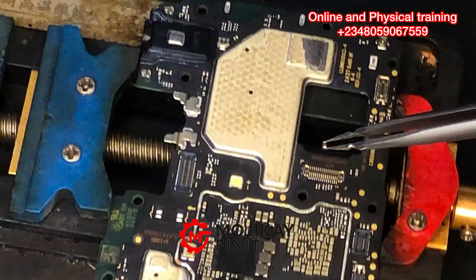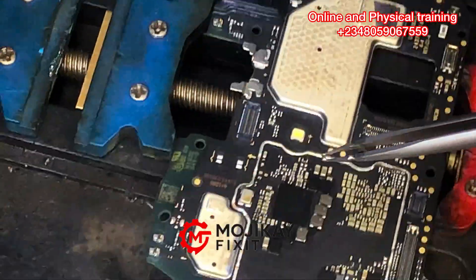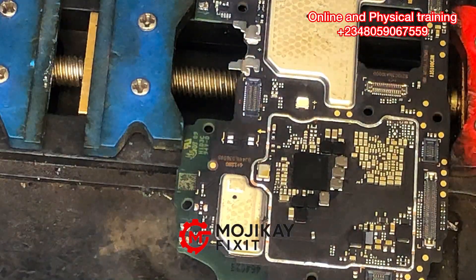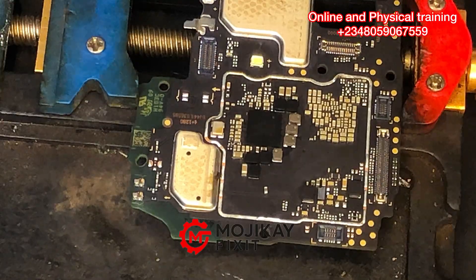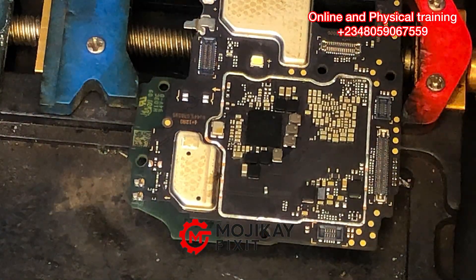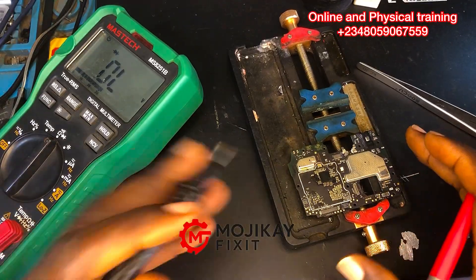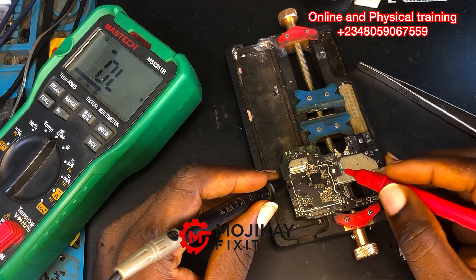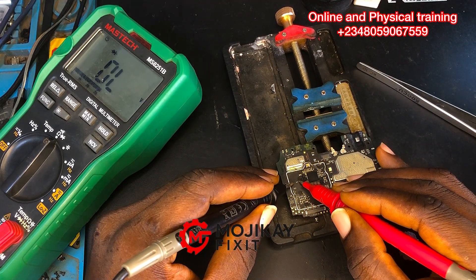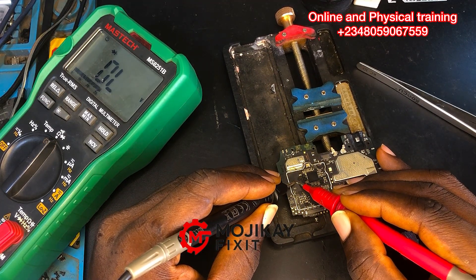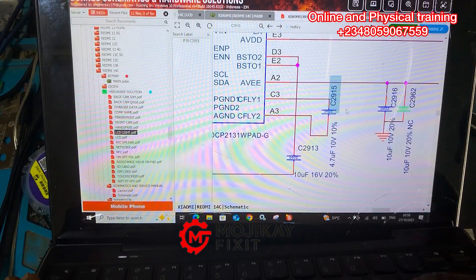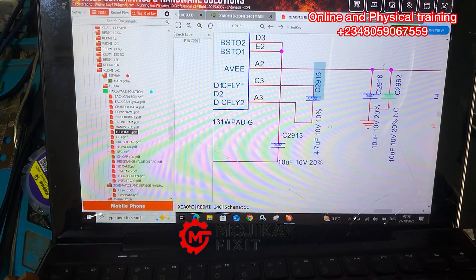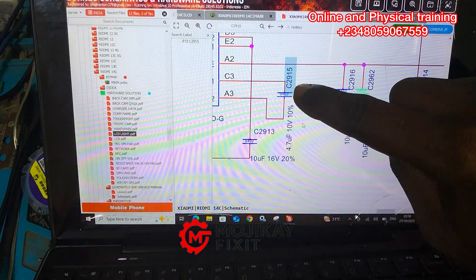I've removed the capacitor from the PCB. The next step is to read this capacitor independently — off the board. Multimeter on diode mode, I'm going to take the reading of this capacitor. Wow — the capacitor is really bad. Take a closer look.